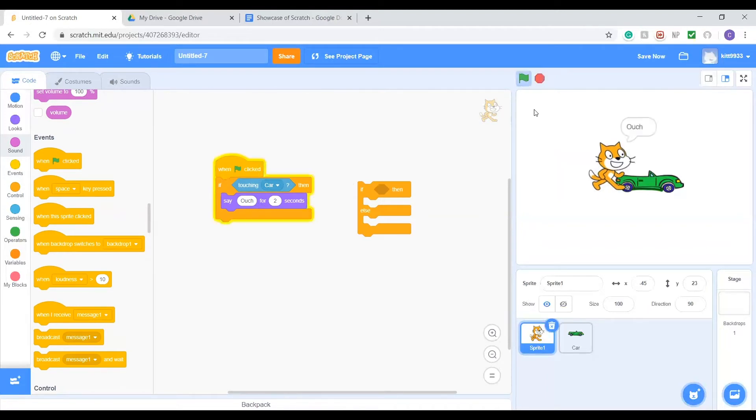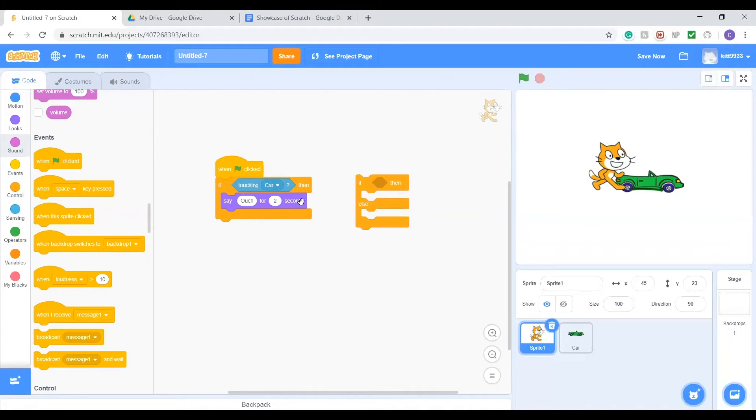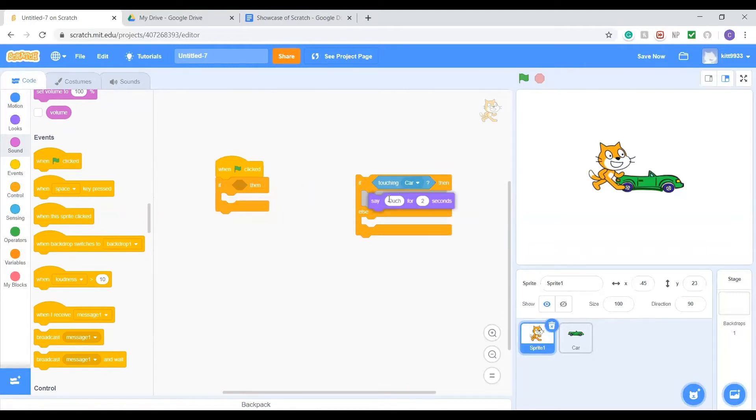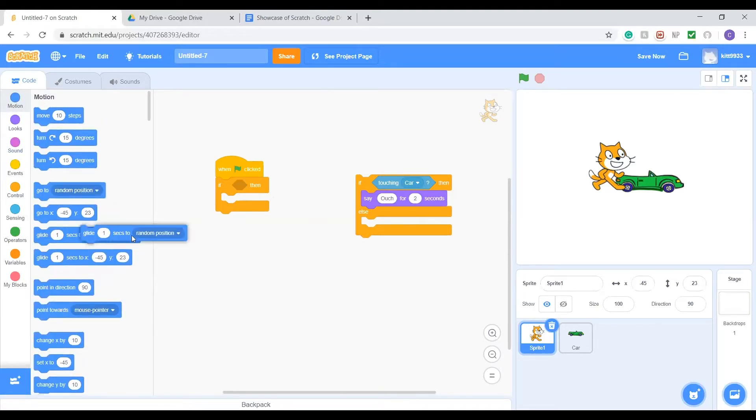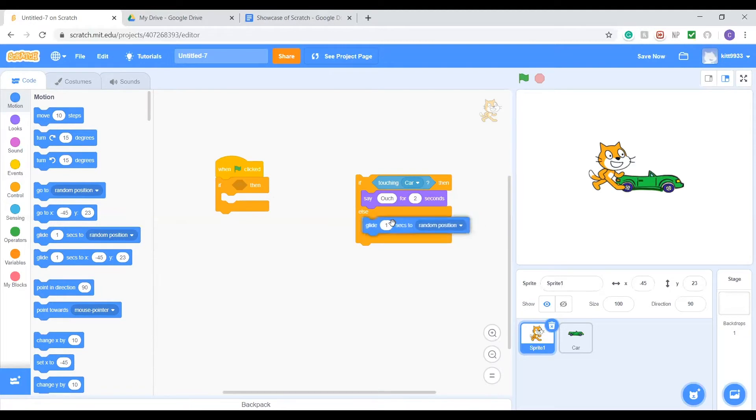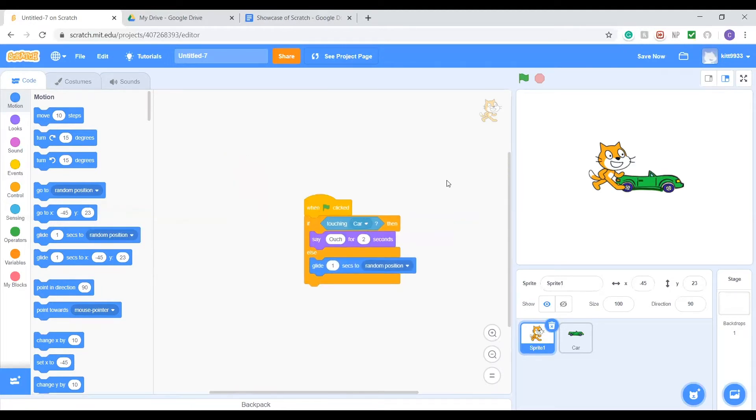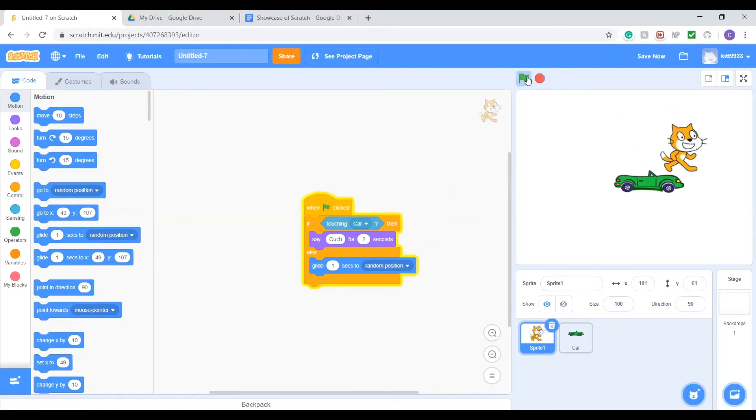There's another thing you can add to a conditional called an else. The else is what will happen if that condition isn't met. So if he isn't touching the car, the code in the else block will run. We can add some other action that will happen if he's not touching the car. Let's have him glide to a random position. Let's click the green flag. Since he's touching the car he'll say ouch, but when he isn't, he'll just go out to a random position.